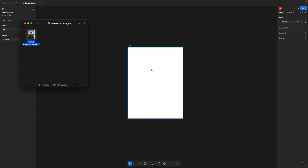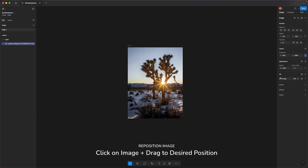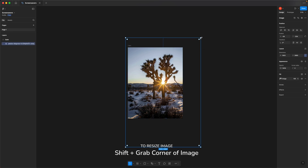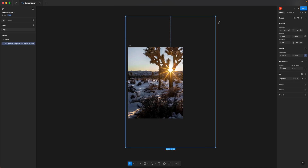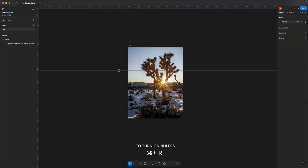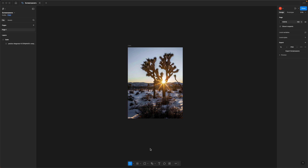Drag the photo into the frame. Adjust the photo's positioning until you're happy with how it looks. If you want to resize the image, you can hold down Shift and grab a corner to keep the image proportional. When positioning the photo, I like to use the photographer's rule of thirds to keep things visually interesting. Having key parts of the photo appear where the grid lines cross makes it more visually appealing.